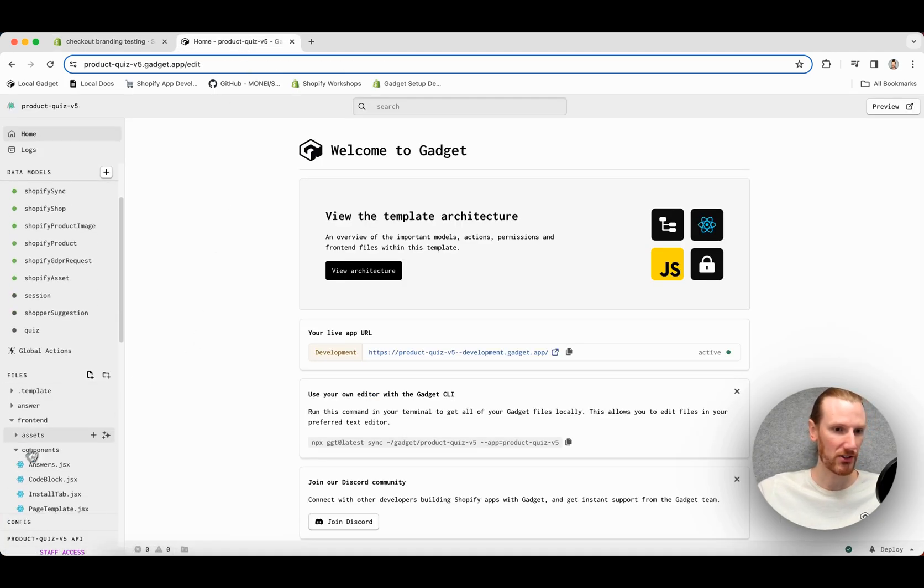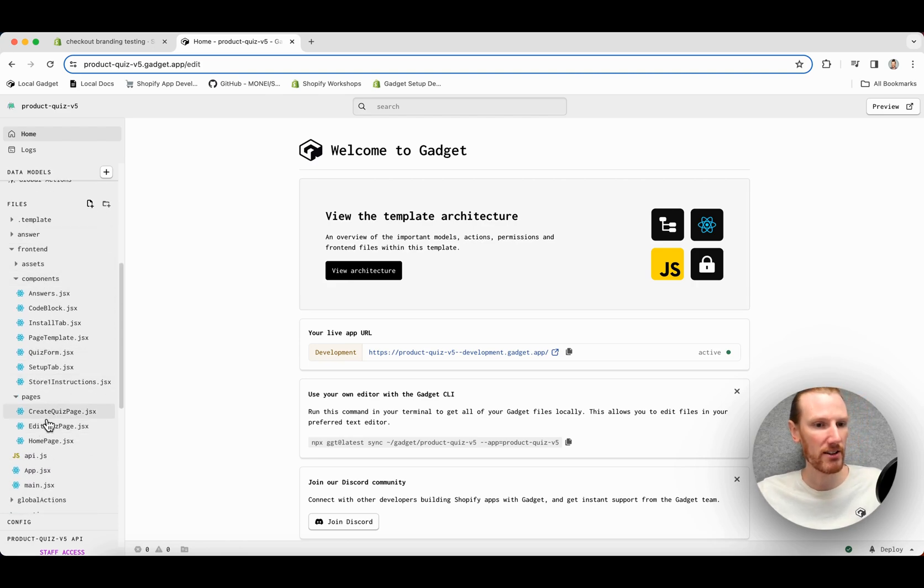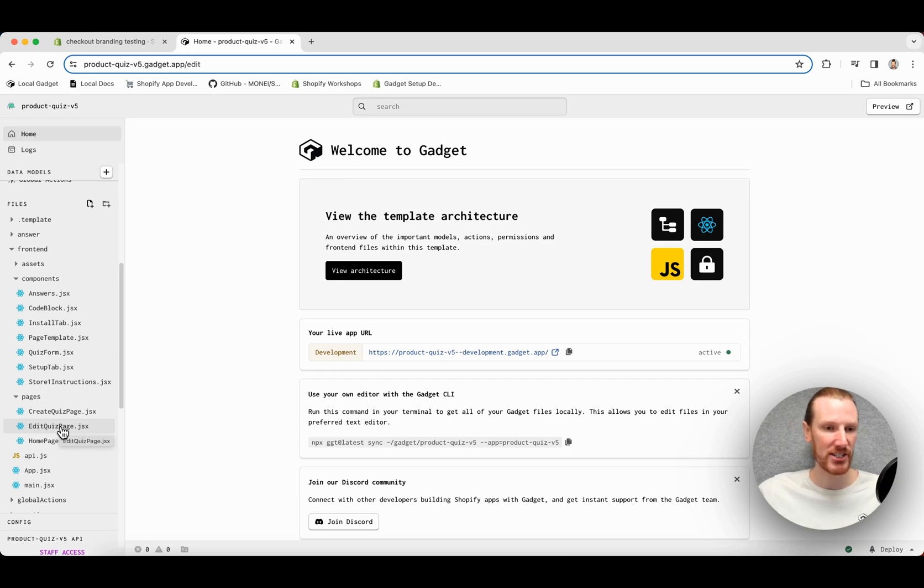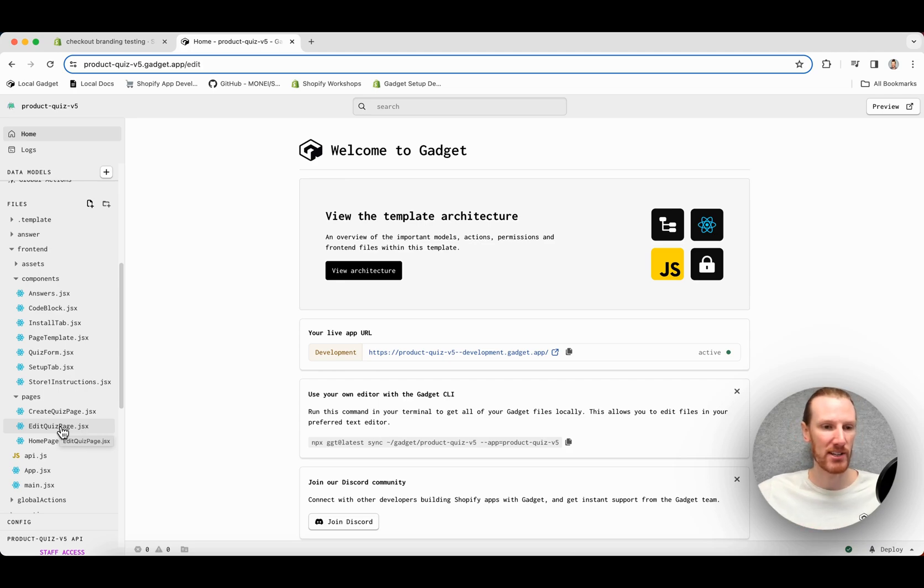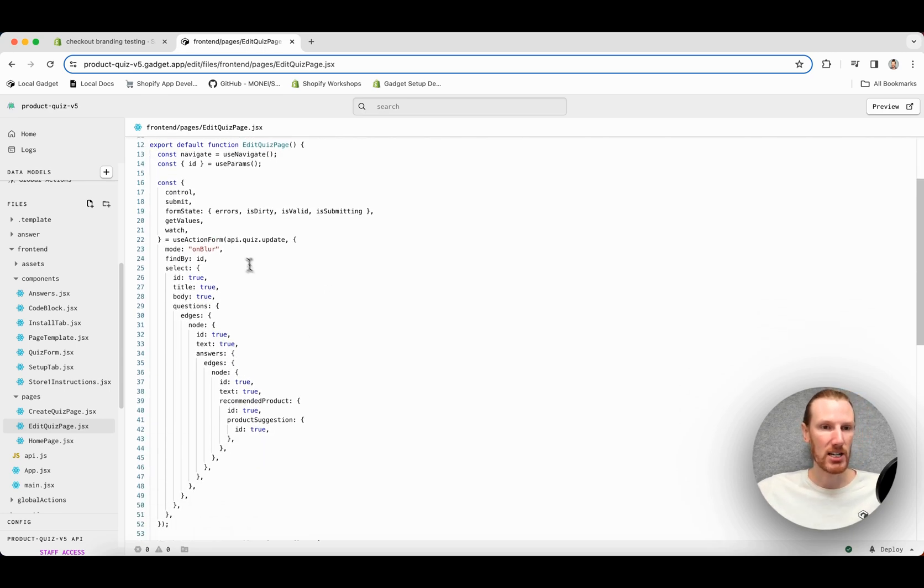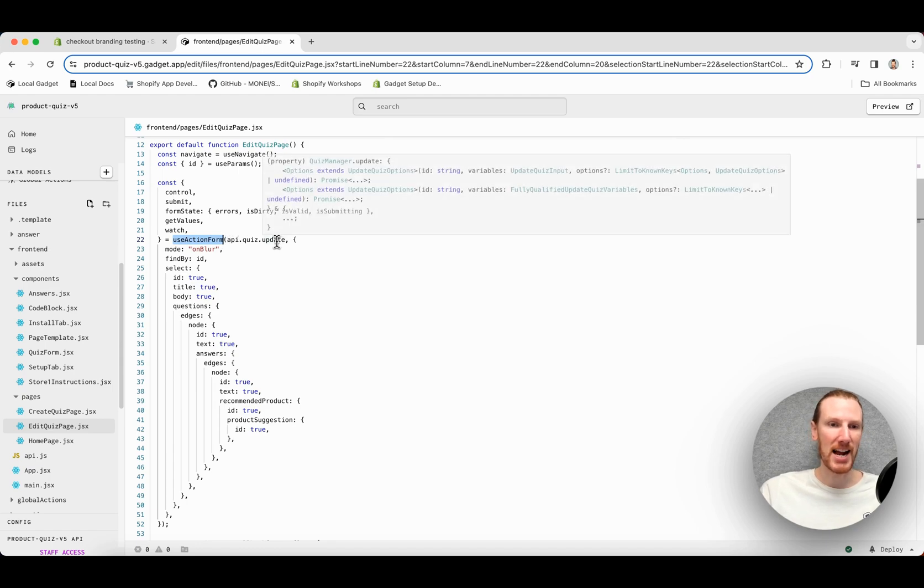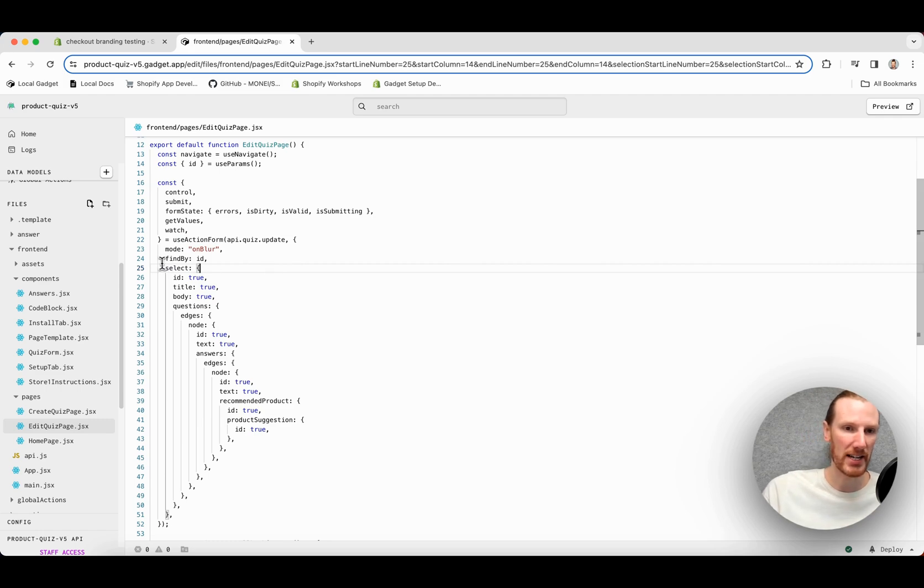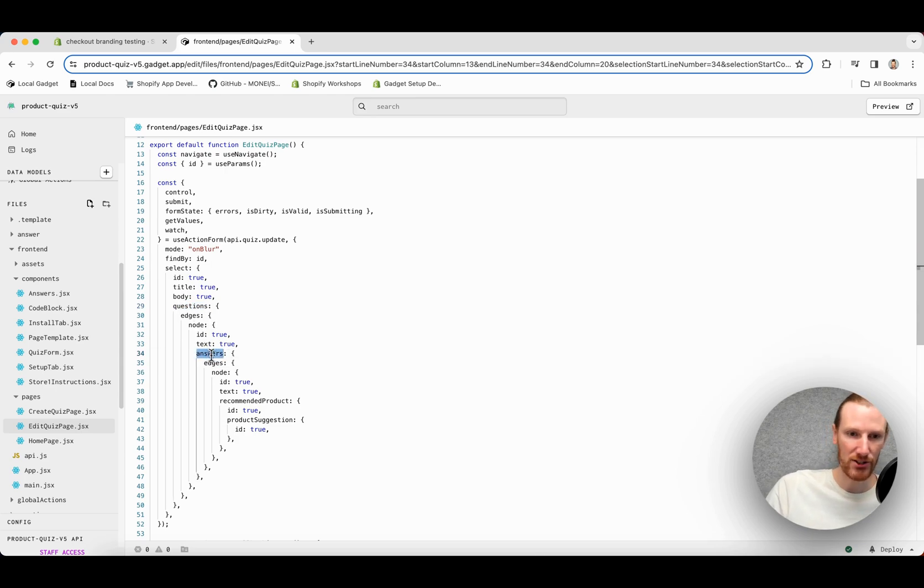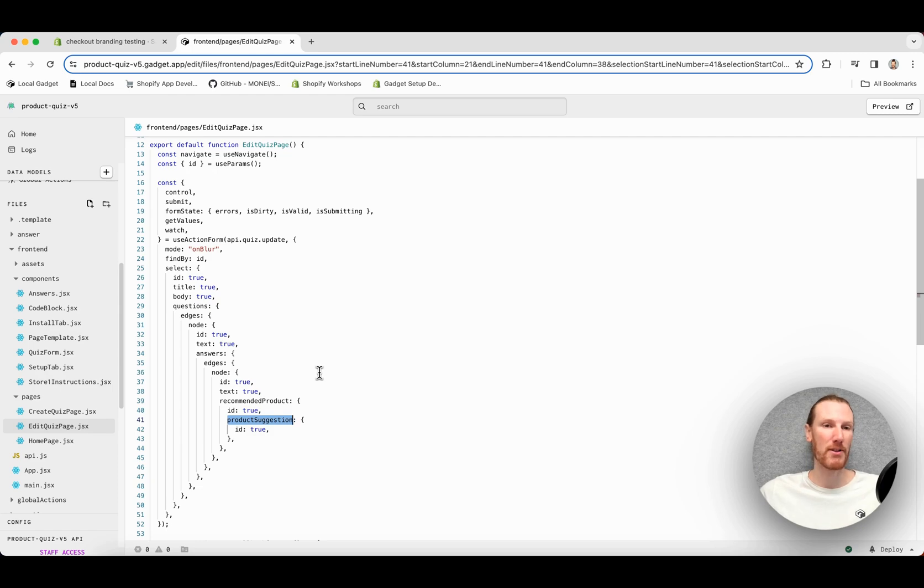Let's take a look at how we do it. So I will just go into my front-end folder here. You can either look at create quiz page or edit quiz page. I'm actually going to look at edit quiz page, which calls our quiz.update action, just because it shows all of the nested state really nicely. So we can see here right at the top, we are calling useActionForm with our quiz update action, and we are passing in a select query, and we are going ahead and we are doing all of these related models. So we can see it's questions, it's answers under questions. We have recommended product and product suggestion. So all of these are related models, and we're managing all of the state with useActionForm.